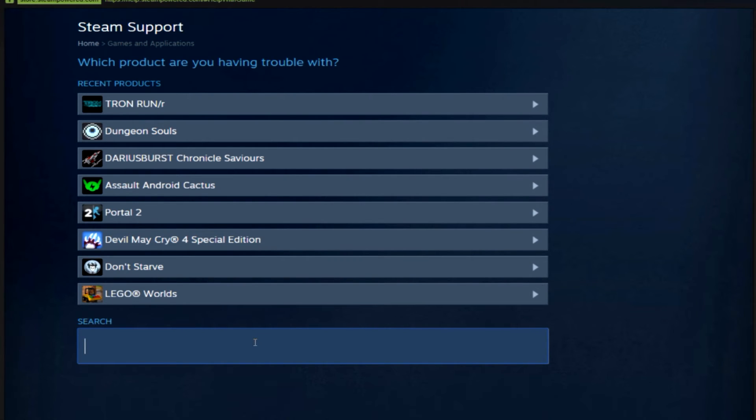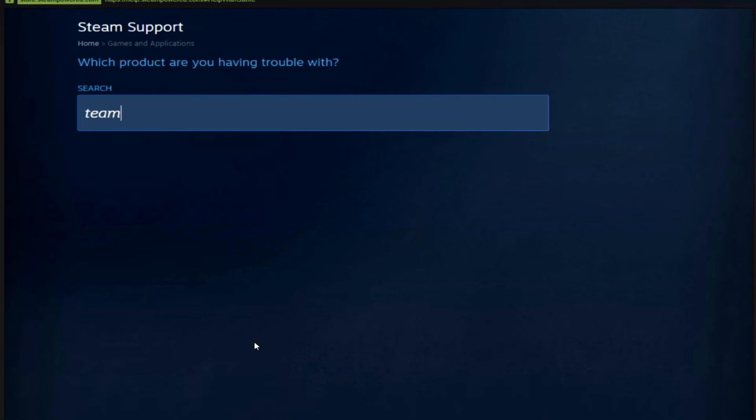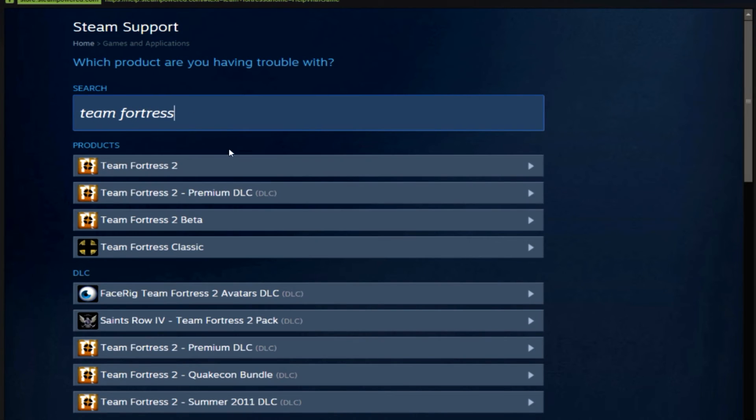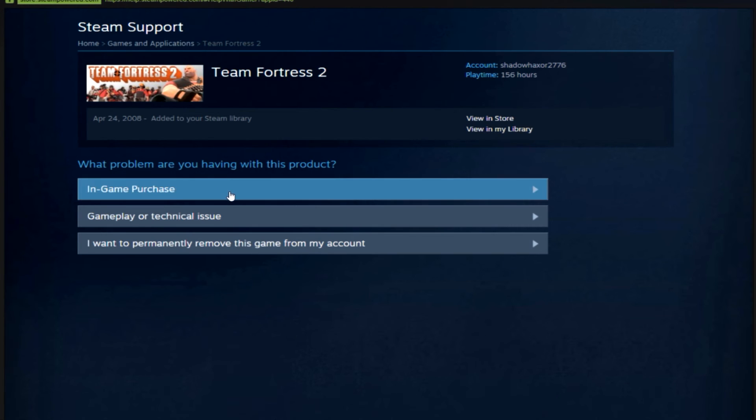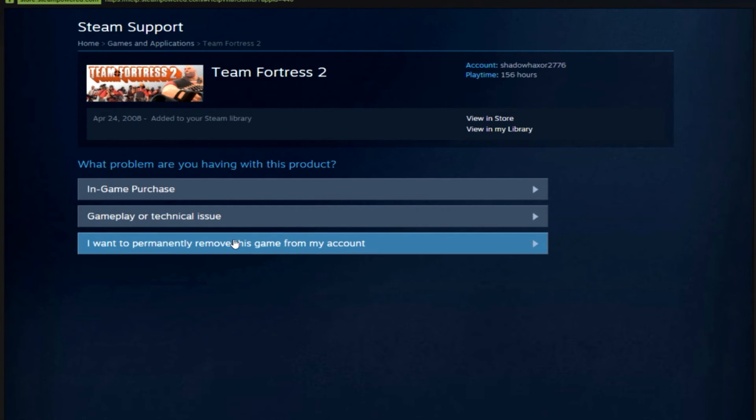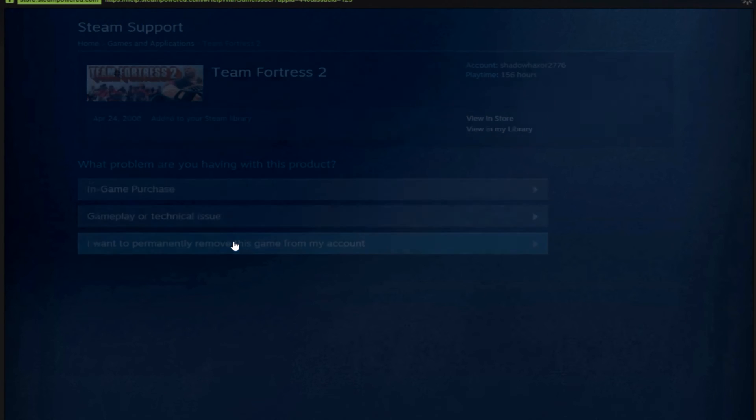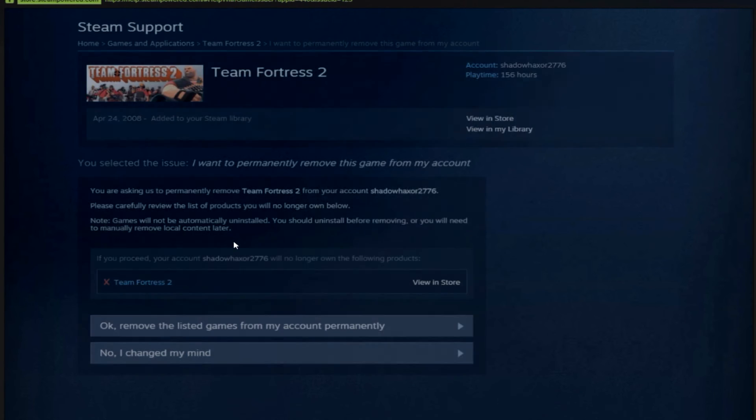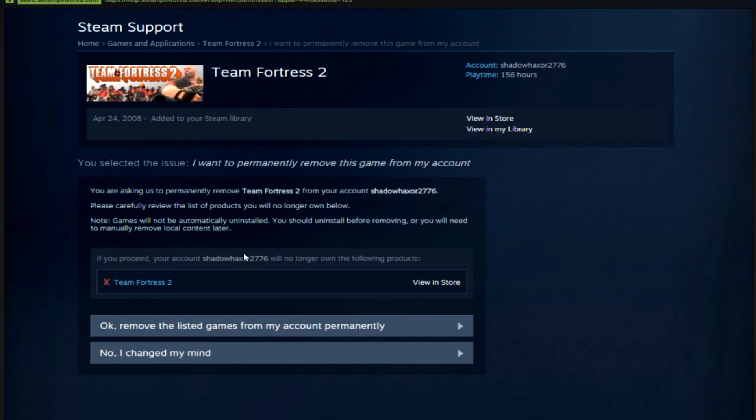I'm going to do Team Fortress. I'm going to go to Team Fortress, start typing it in. It's going to come up like Team Fortress 2. Then it's going to give you a couple options: in-game purchase, game player technical issue, or I want to permanently remove this game from my account. Click on that.